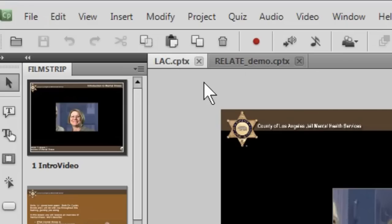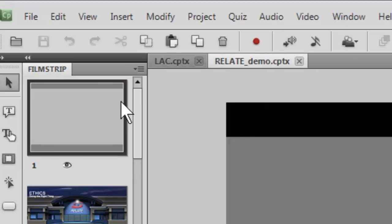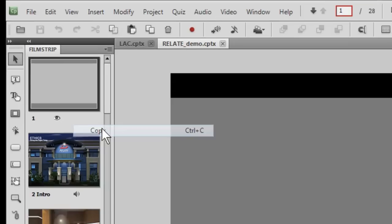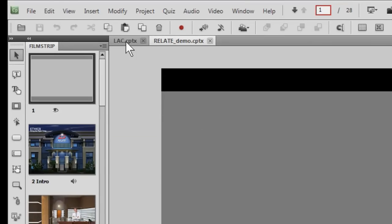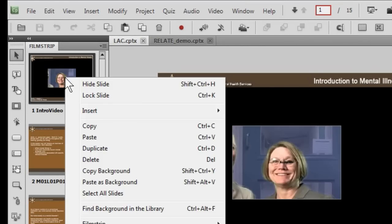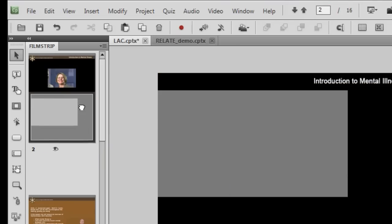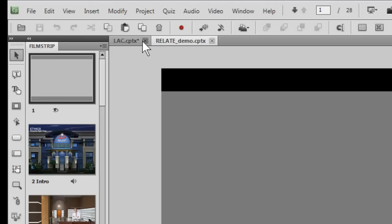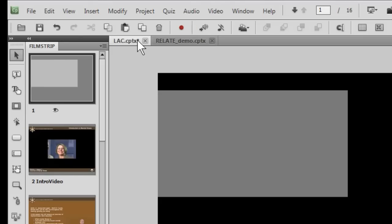Let's say I want to take the opening screen from this one. I can do a copy and go into the second Captivate that we've got open and I want to insert and do a paste and I can copy slides from one to the other simply by copying and pasting between open applications.